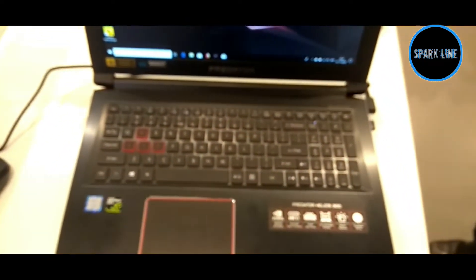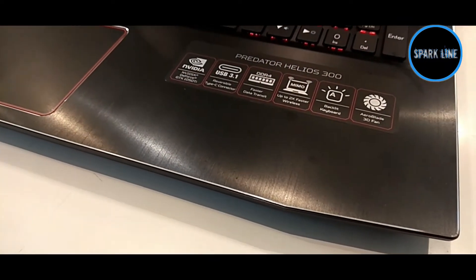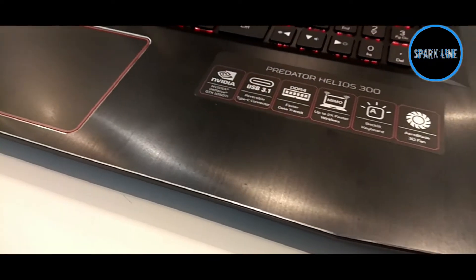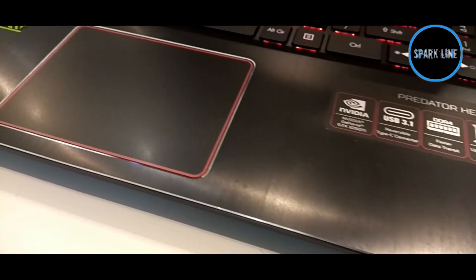This laptop has USB 2.0 and also 3.0 USB support. It also has an HDMI port.